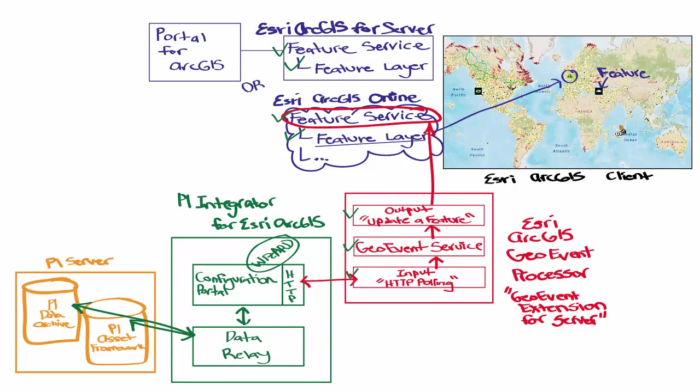In a production environment, the data relay and the configuration portal should be installed on separate machines, since the data relay needs its own machine due to the resources for the calls that it's making.